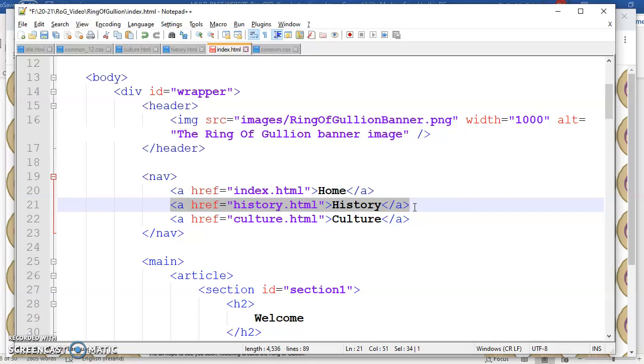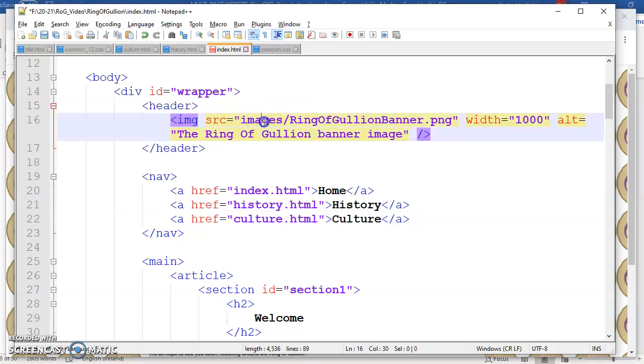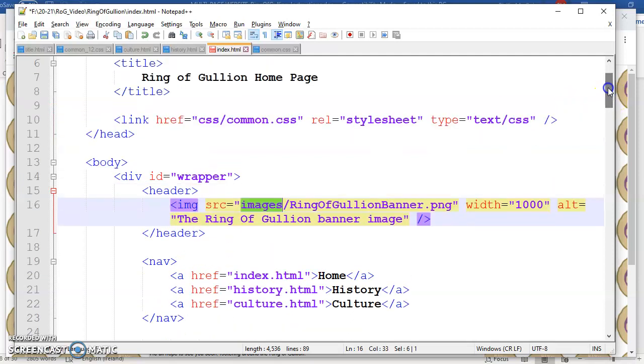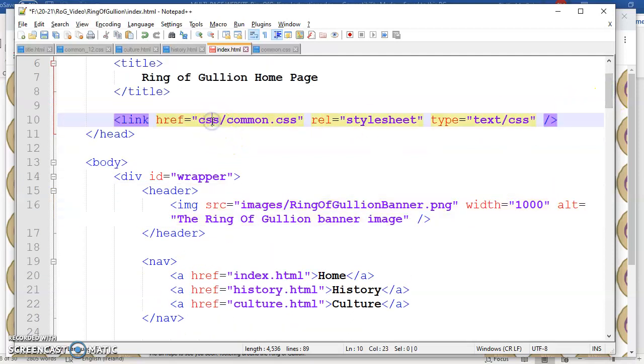All our images to find them, they're in the images subfolder. Our style sheet, later on we'll have style sheets, we need the path before them because they're in a subfolder. So that's really important.